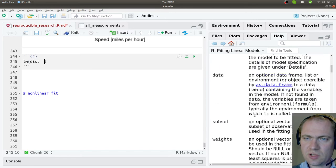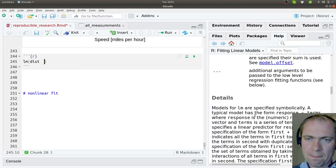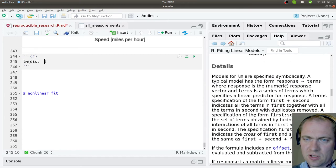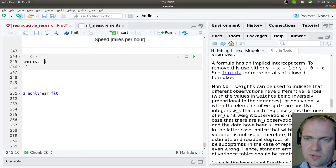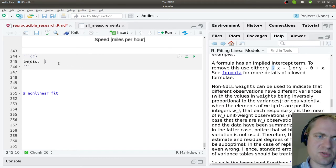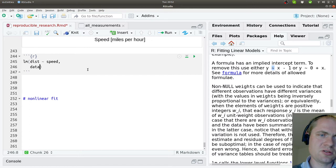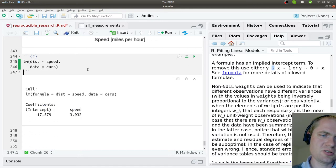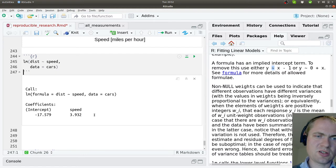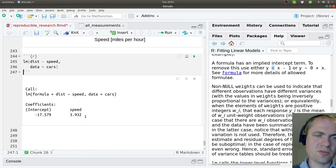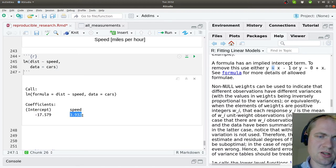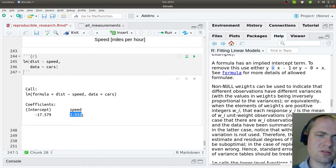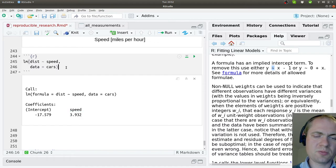Usually I'm able to insert that - just copy from over here - distance in terms of speed, and the data was this cars dataset. Now it gives us a very brief overview of the values it has found. It has found an intercept value of minus 17 and a coefficient of the speed variable here to be around 3.9.